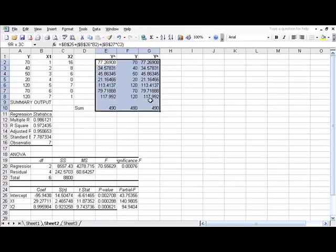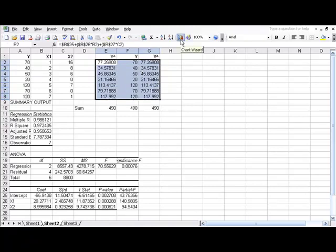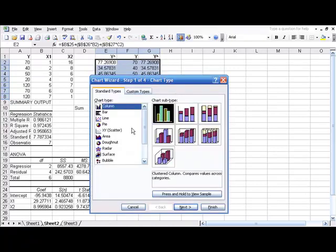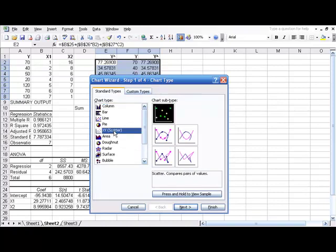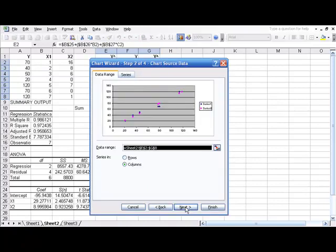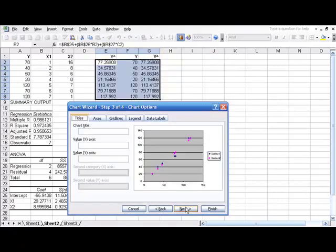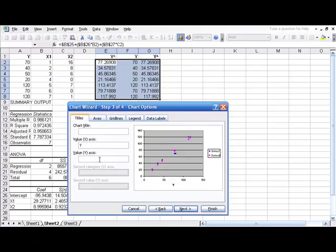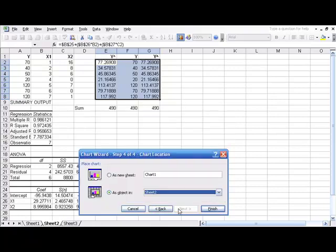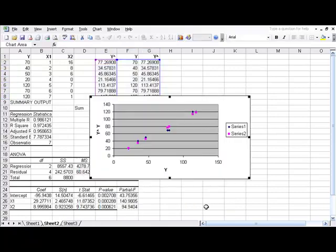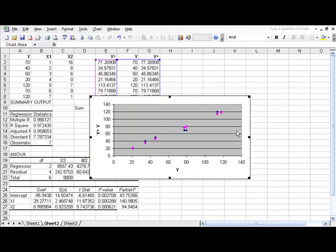Now, we just need to select our y-hat, y information and click the chart wizard. Choose the XY scatter diagram. Click next, next. For the x-axis, we'll call it y. And for the y-axis, we'll call it y-hat. Click next, then finish. The first thing we need to do is left click on this series and delete it.